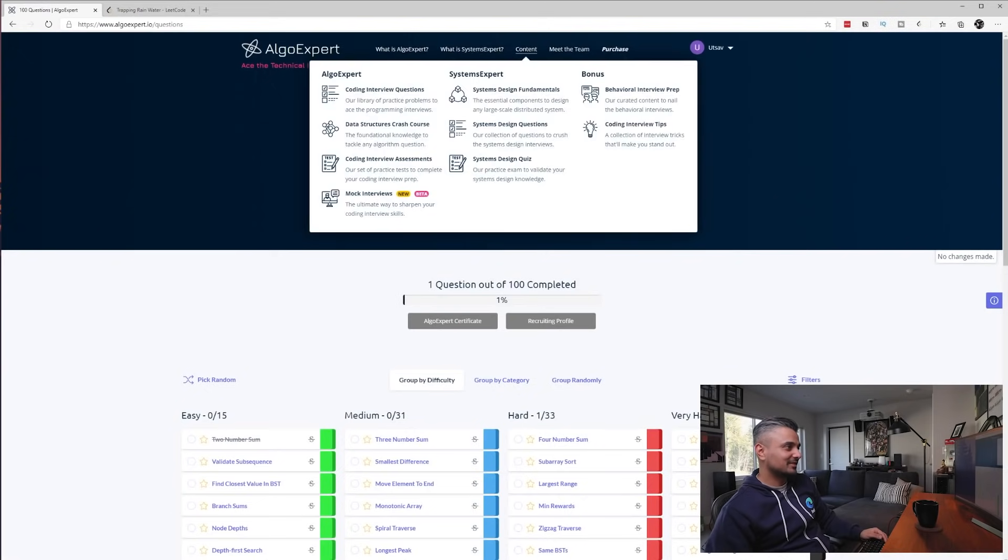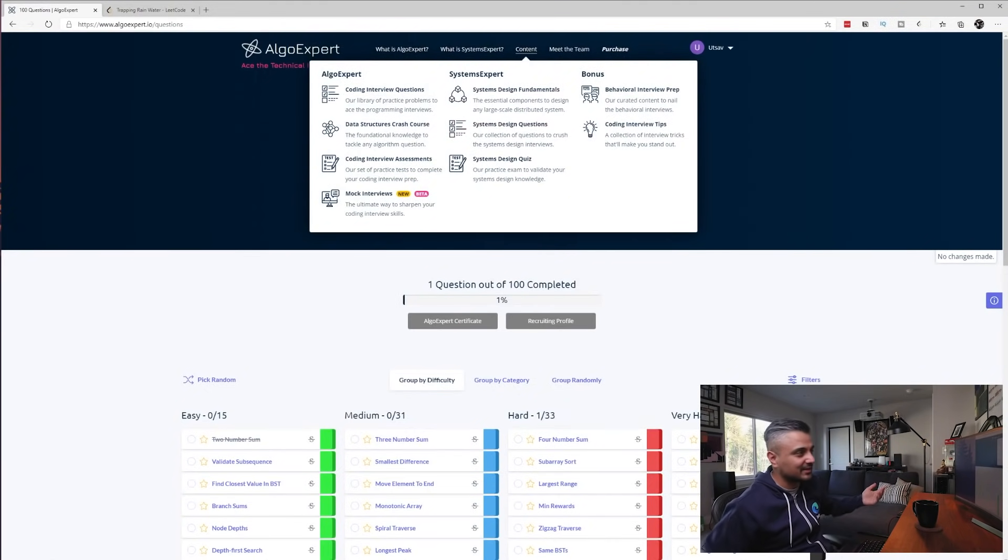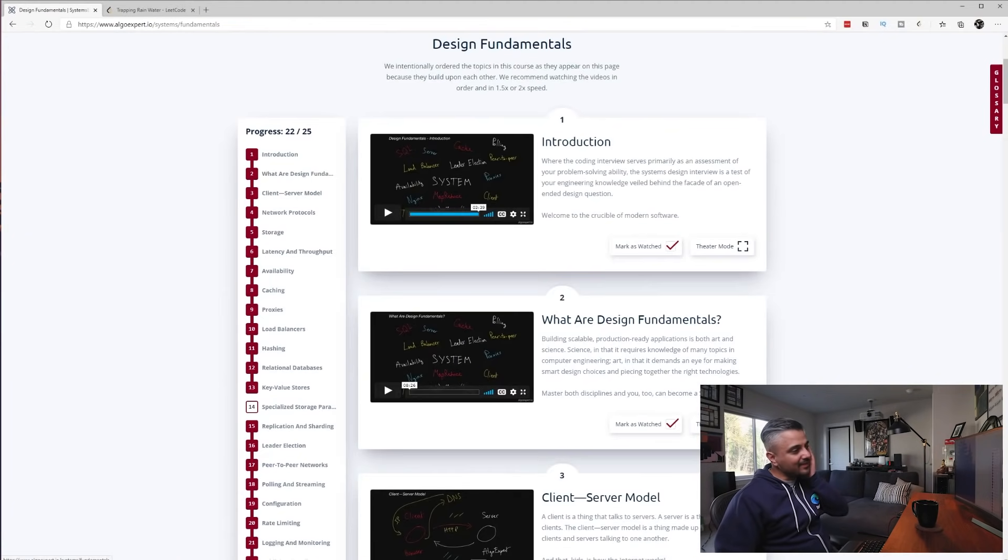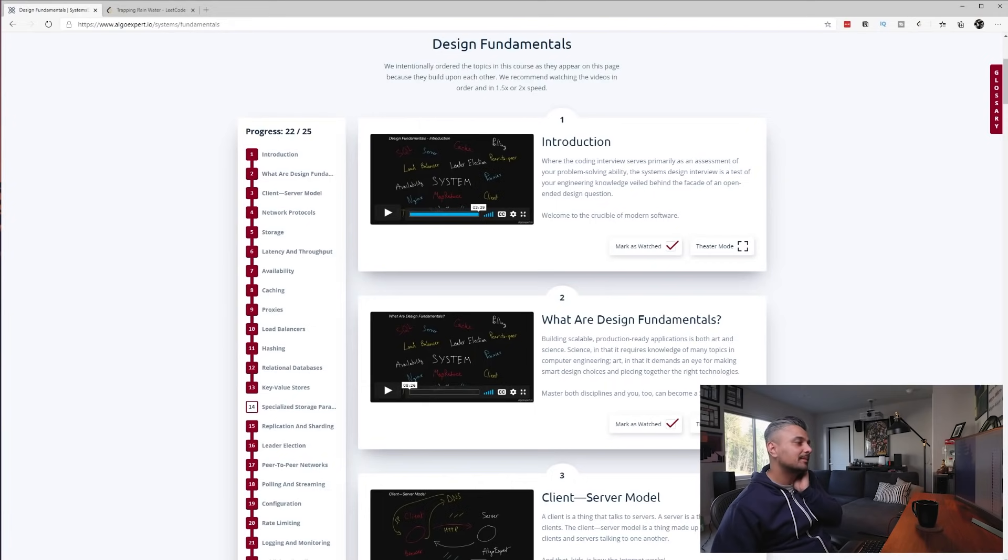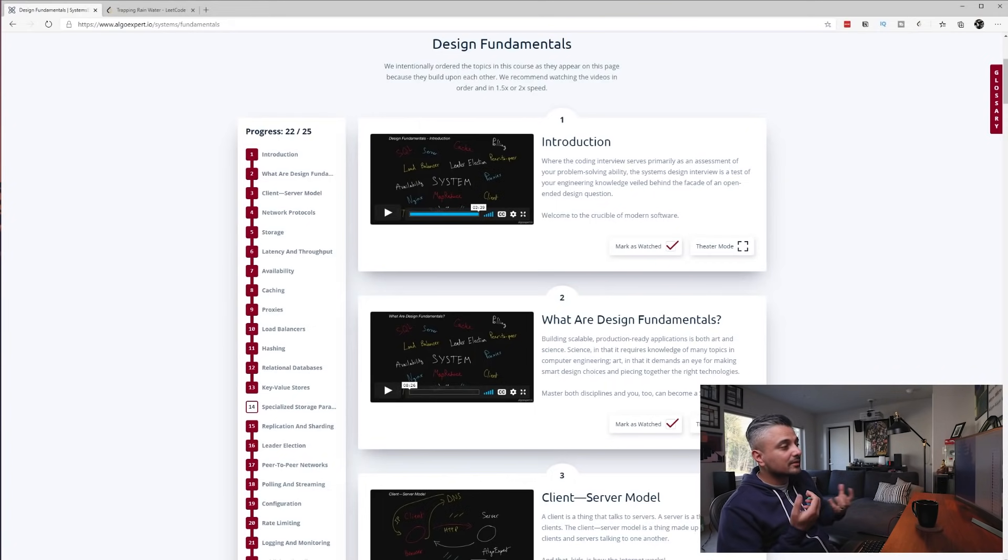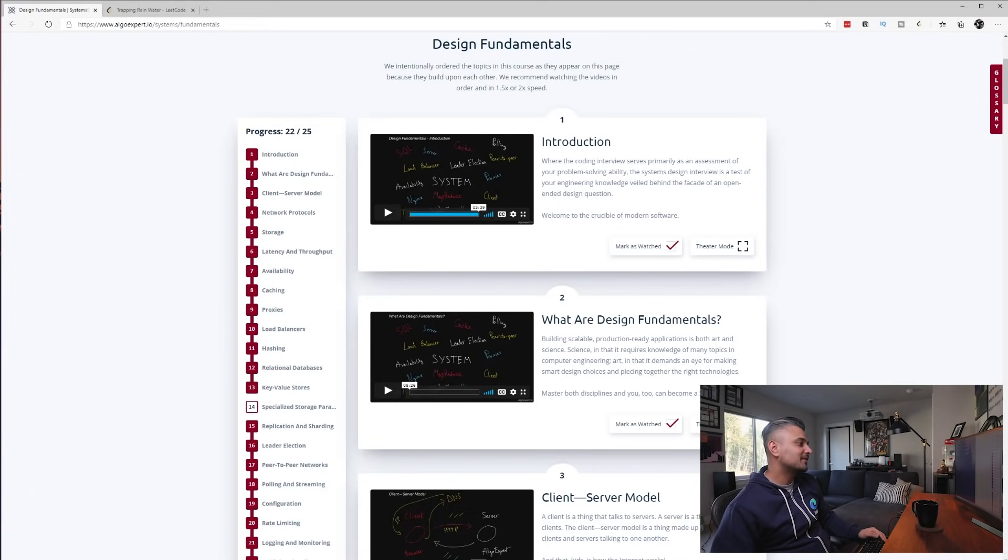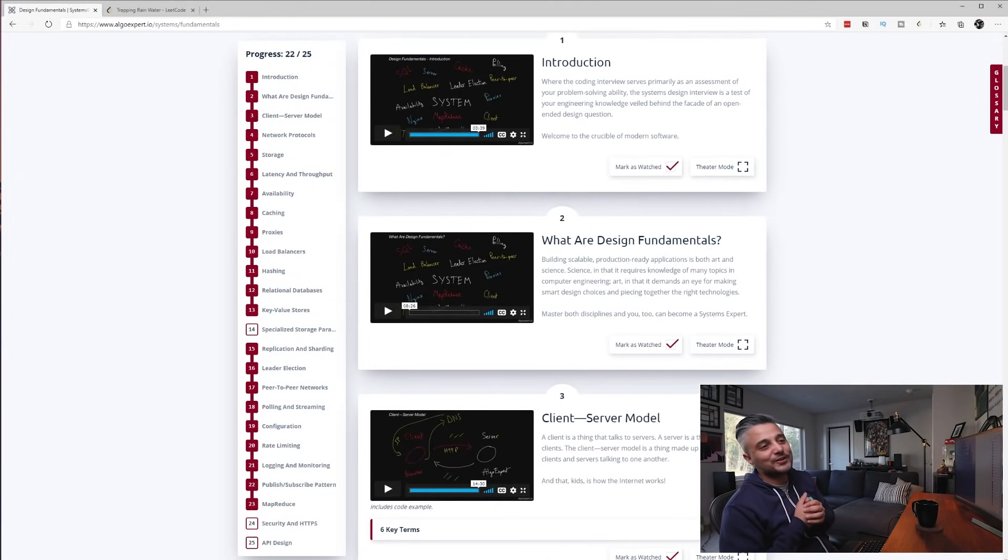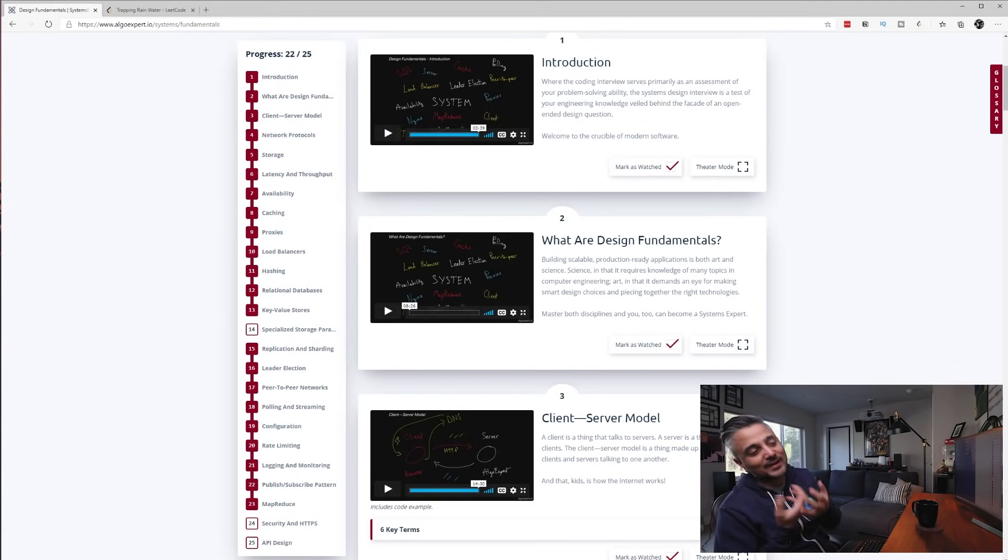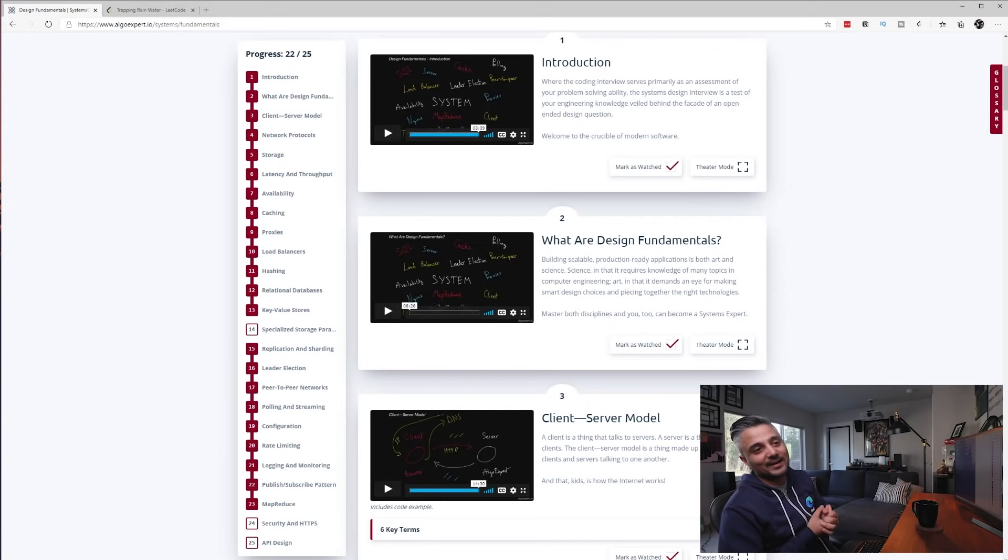All right, let's go to the system design, which was more interesting to me. So the next content here in AlgoExpert is Systems Expert, I suppose. I think it's a good introduction to system design. Like I said, Clem is a really good explainer of things. There are like 25 videos here. I watched most of them.